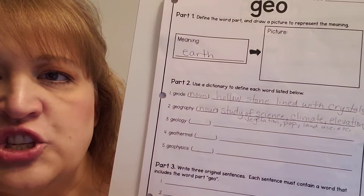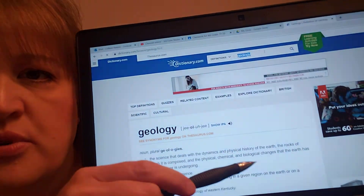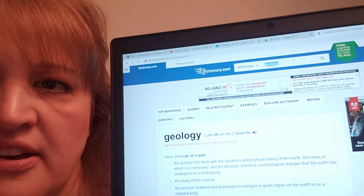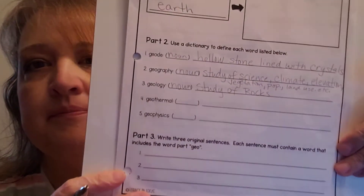The next one is geology, which is also a type of science. We're going to leave the geo and just add -logy, G-Y. It is the science that deals with the dynamics and the physical history of the earth, and the main word we want to look at is rocks. Geology is the study of rocks or the study of earth, and it is also a noun.